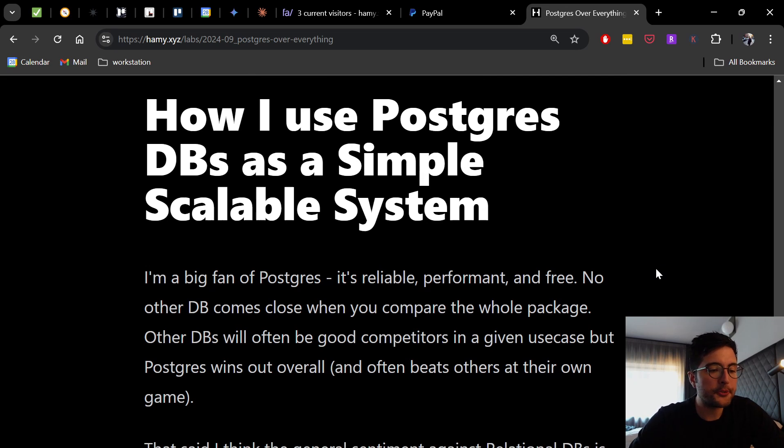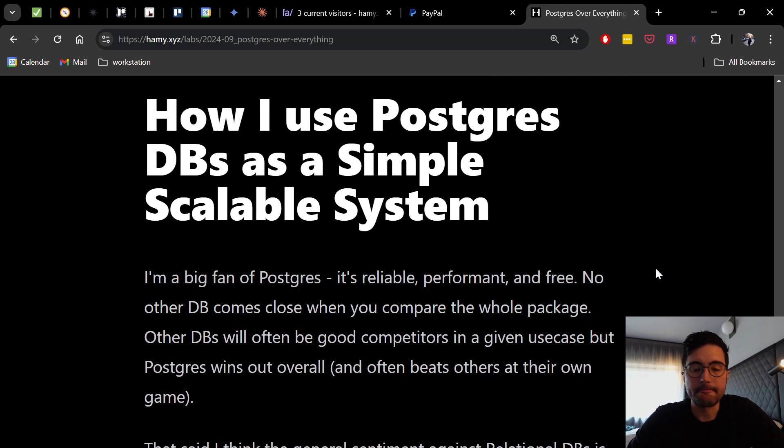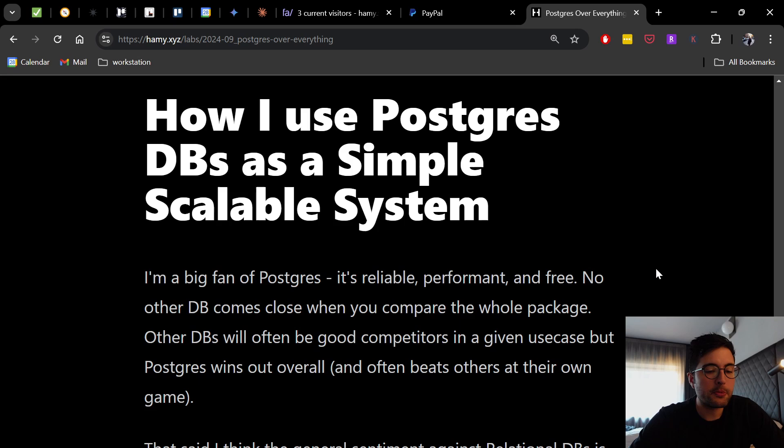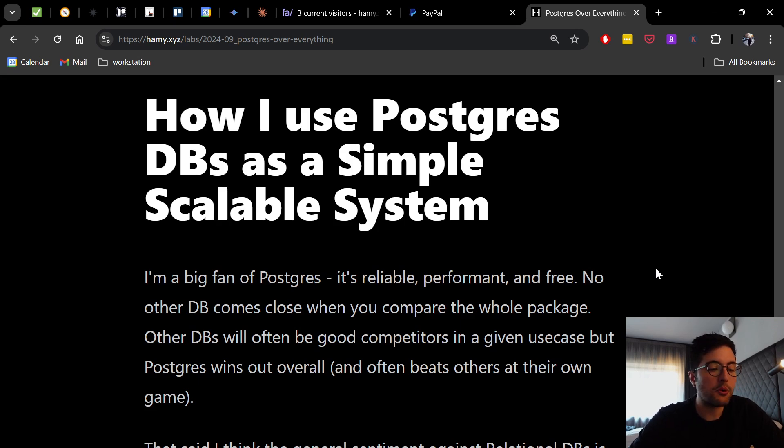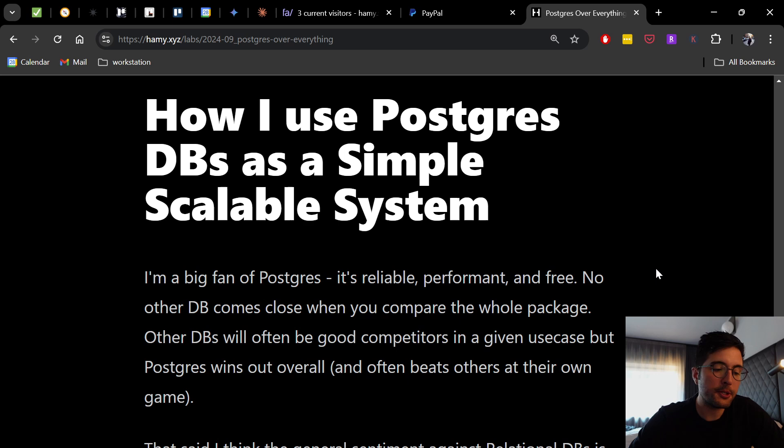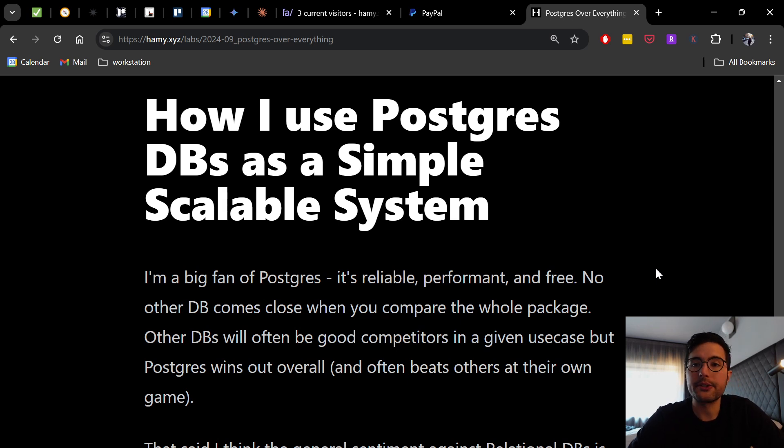All right, so how I use Postgres databases as a simple, scalable system. So I'm a big fan of Postgres. It's reliable, performant, and free. No other database comes close when you compare the whole package. Other databases will often be good competitors in a given use case, but Postgres wins out overall and often beats others at their own game.